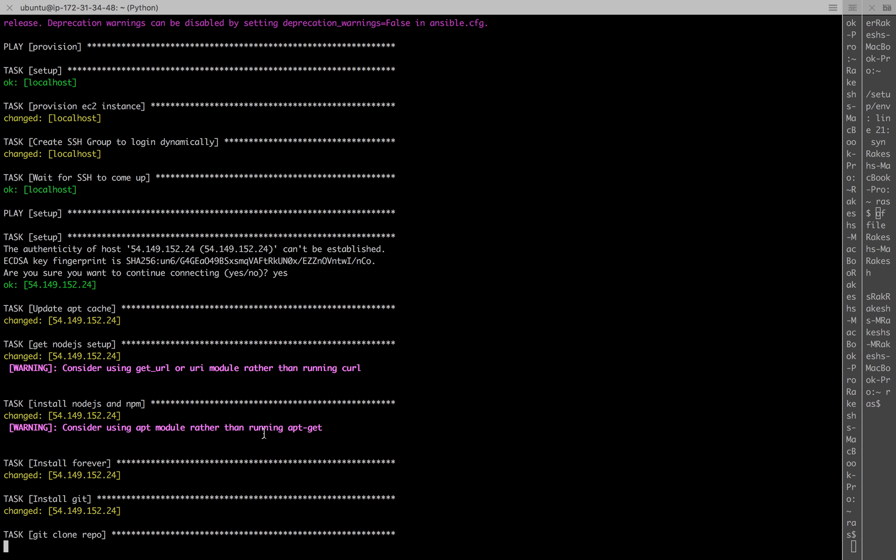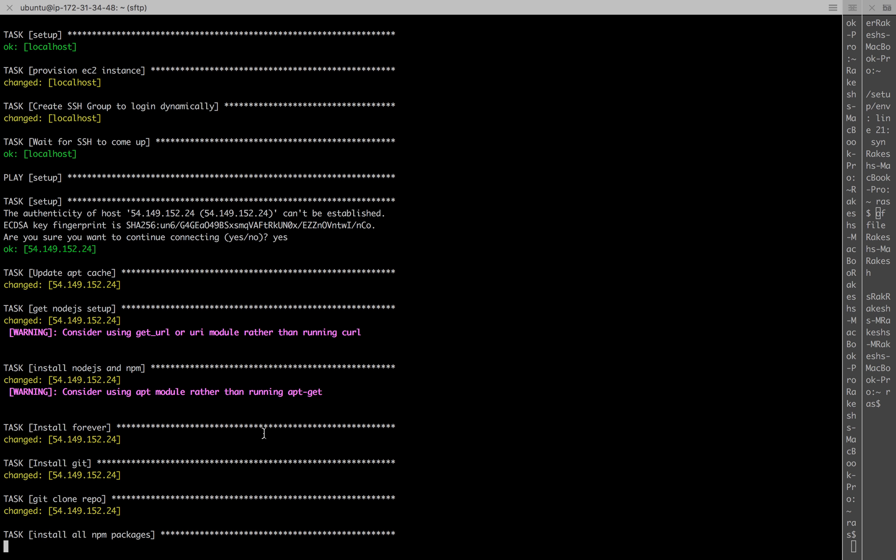The repo is being cloned and all the requisite npm packages are being installed.